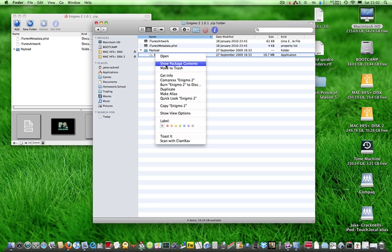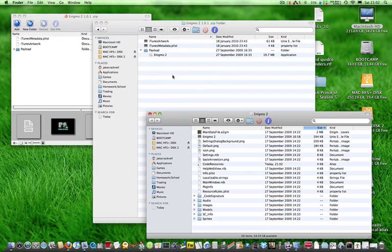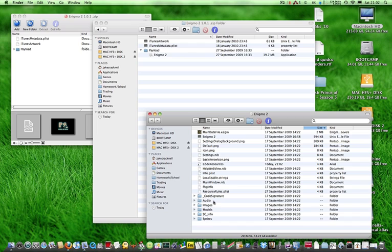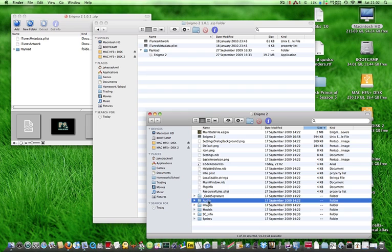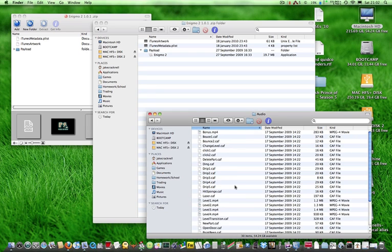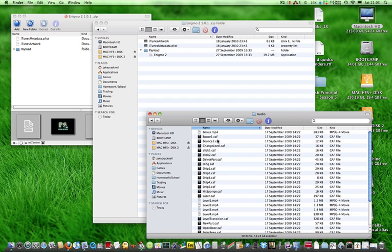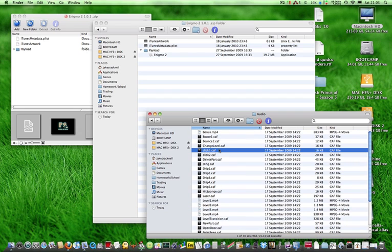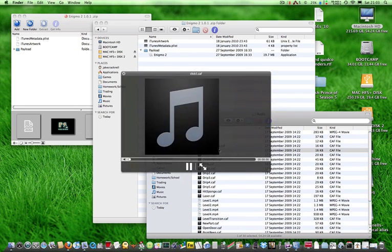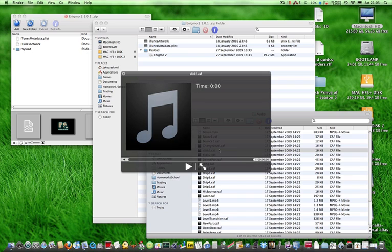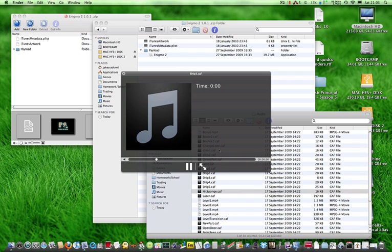If you go to show package contents, you can explore this and you find all the files inside that sort of mix up the app. When looking at audio, so here's the audio folder, you get all the sound effects and the music.